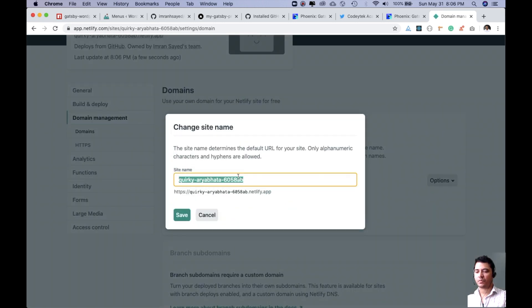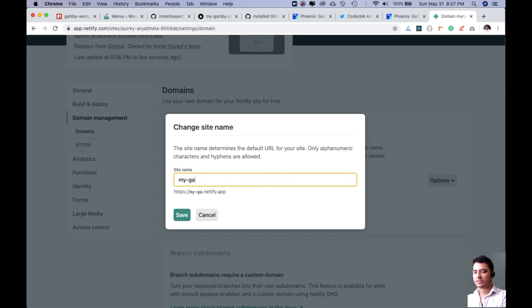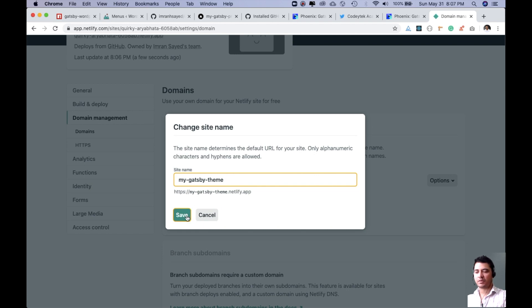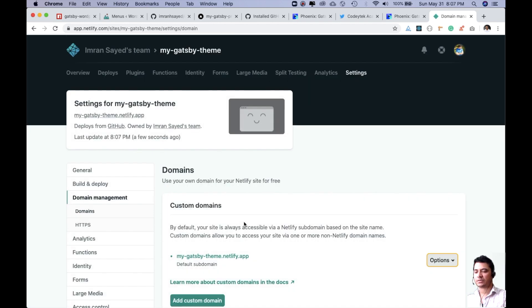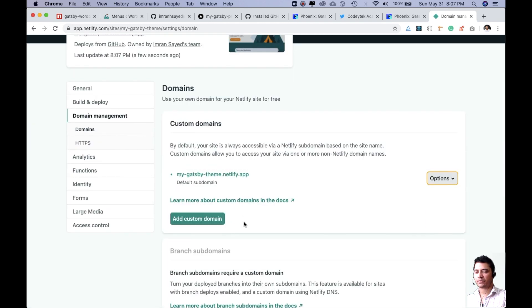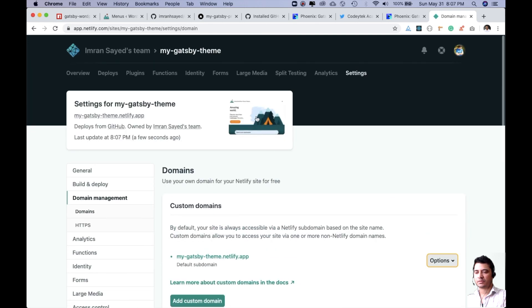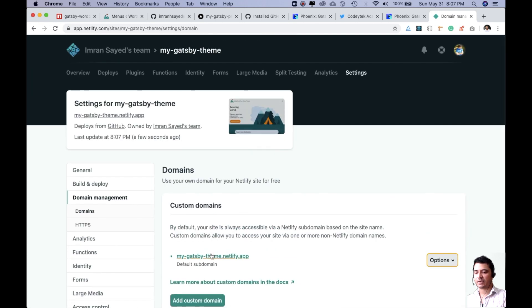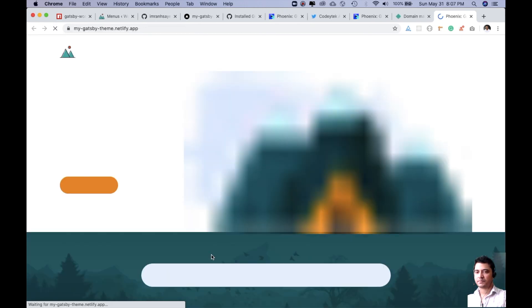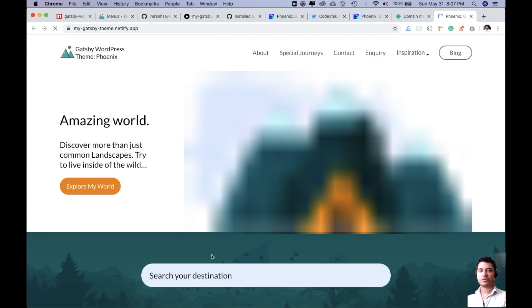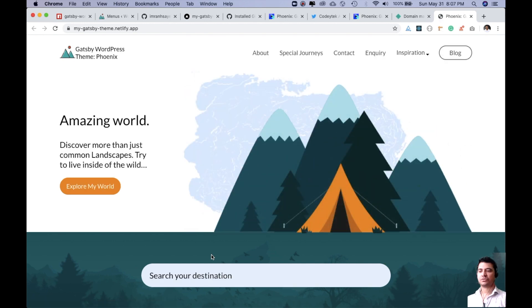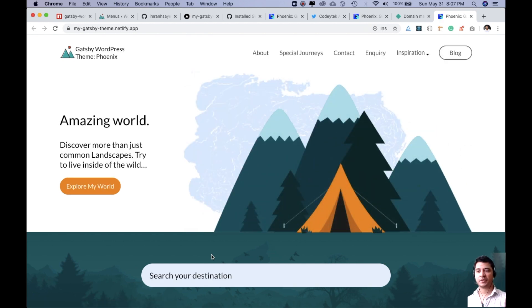If you don't want it like this, I can just put my-gatsby-theme.netlify.app. If this is available it's going to allow us to do that. Awesome! You can see now this is my site. I click on that and there you go - congratulations, your site is deployed!